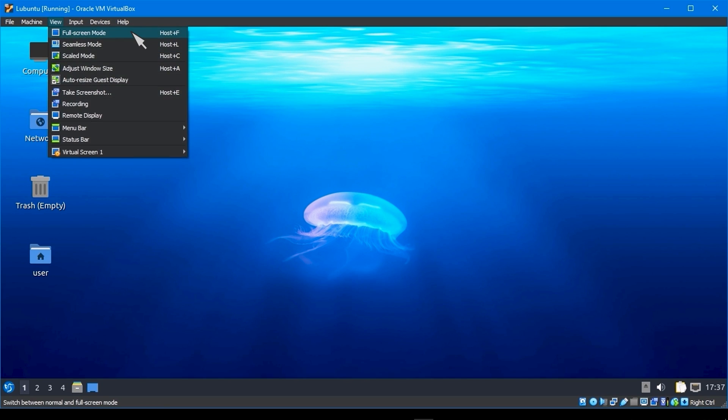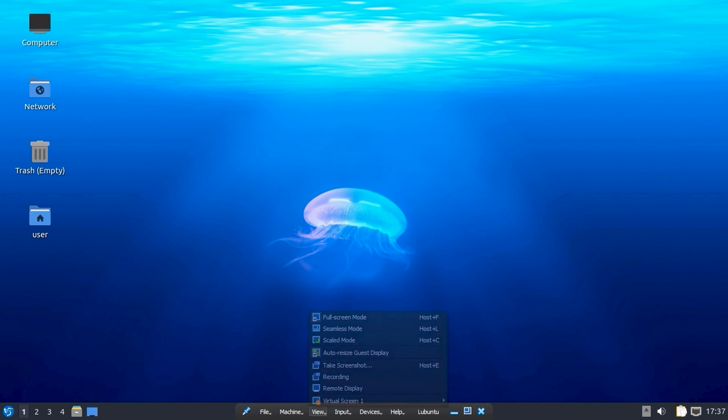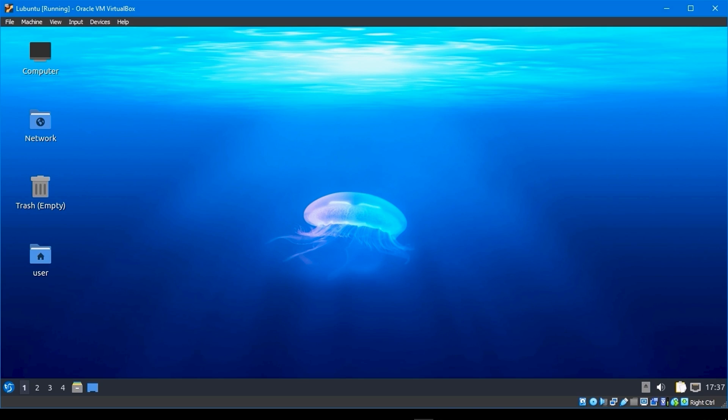For full screen, go to view, select full screen mood, and it will be full screen. You may undo full screen by going to the bottom menu, selecting view, and clicking full screen. It will be set back to the display screen.